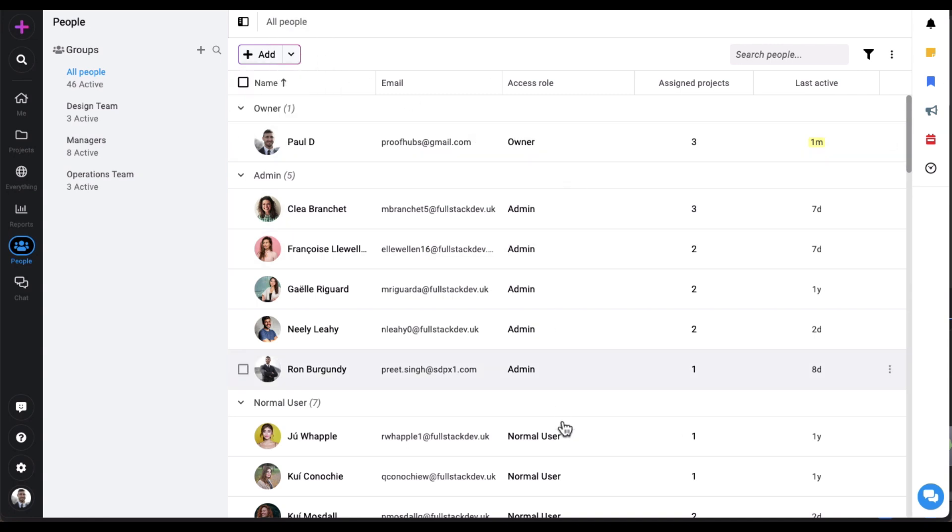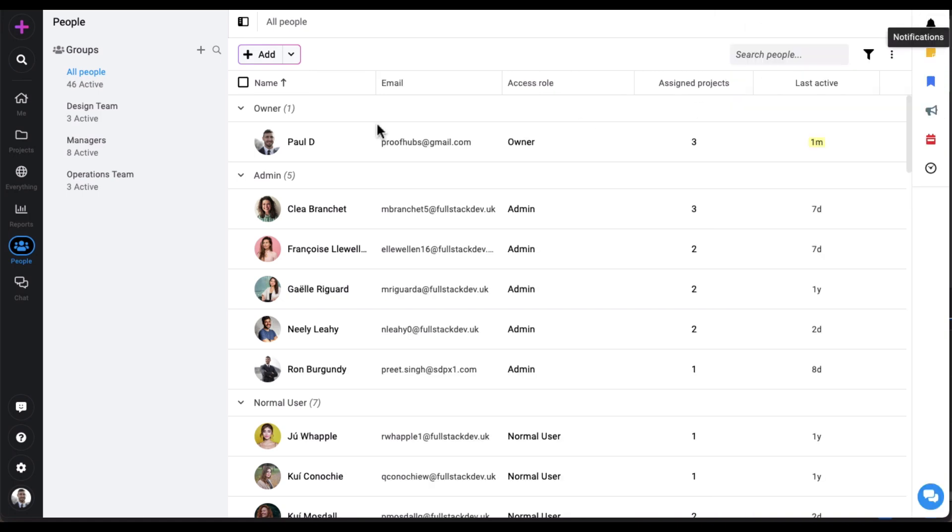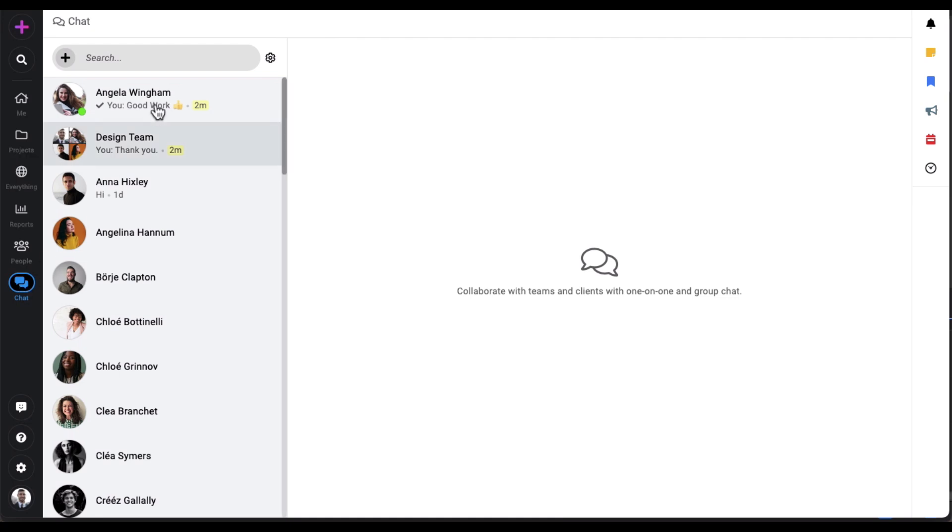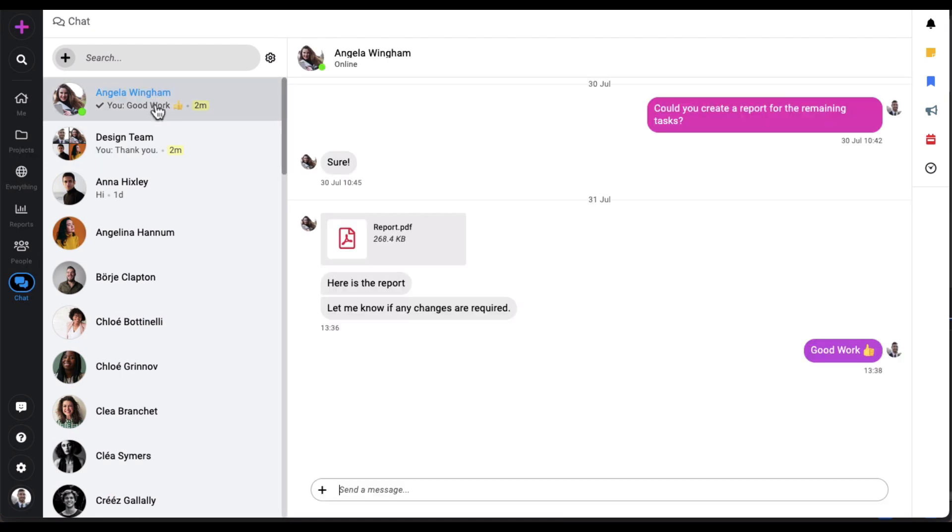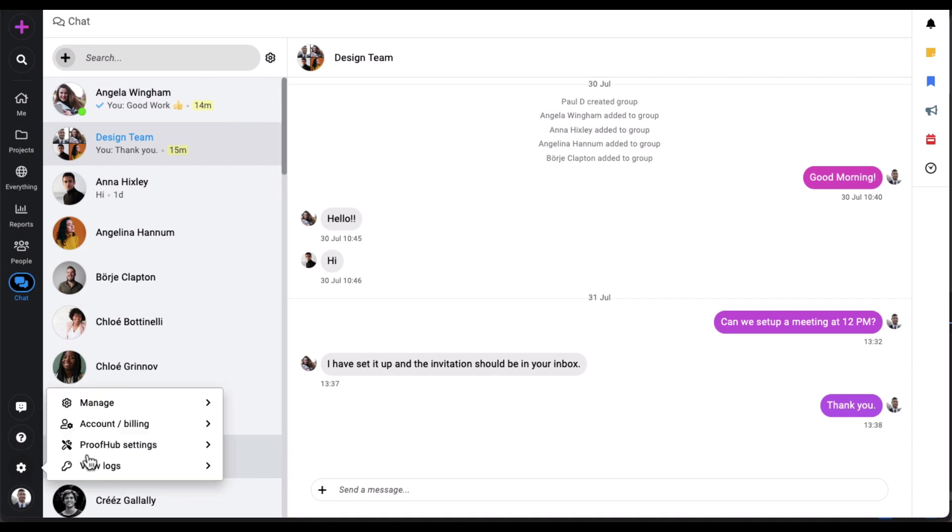Stickies let you maintain a list of personal notes, call reminders, appointments, and more. ProofHub chat keeps you in constant touch with teams and clients, allowing individual or group chats. To give your account a personalized look and feel, you can add a company name, add a logo, set a theme color, and use a custom domain.